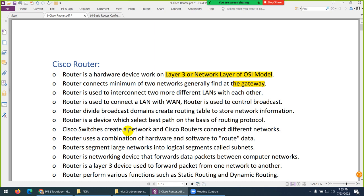Another feature of a Cisco router is it divides the broadcast domain. Like a switch, hub, or bridge — when you have a broadcast it will increase the broadcast. But a router will divide and break the broadcast. In Packet Tracer it will block them. So a Cisco router is a device which divides the broadcast domain.